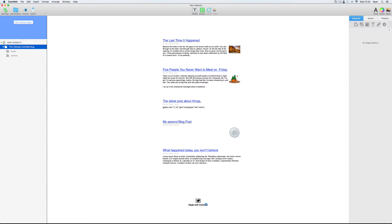Hi everyone! Now that I've got my blog up and running with EverWeb, and I've got it looking exactly like I want to, I'd like to add a comment section. So I'm going to do that today using the Facebook comment engine.